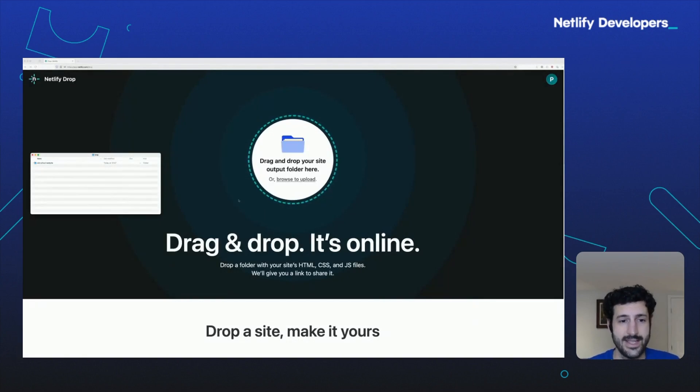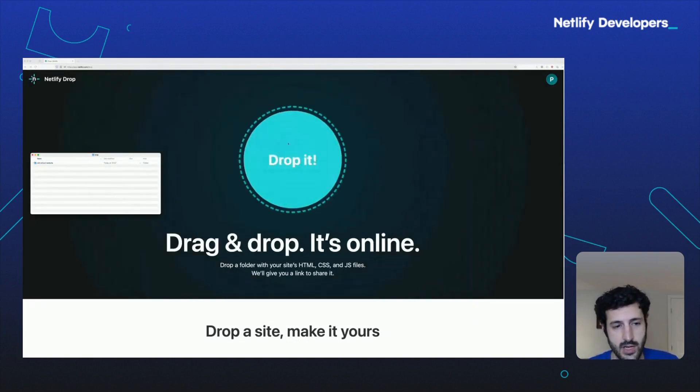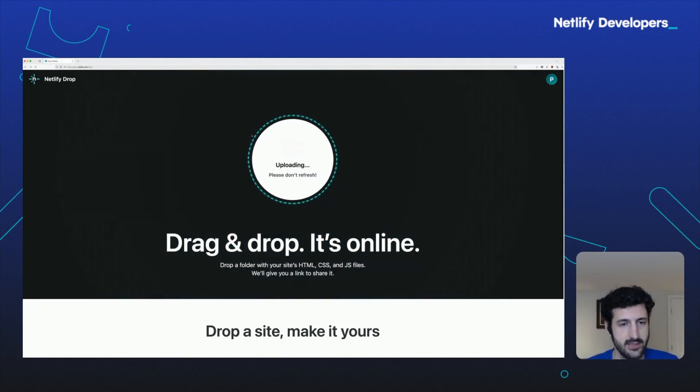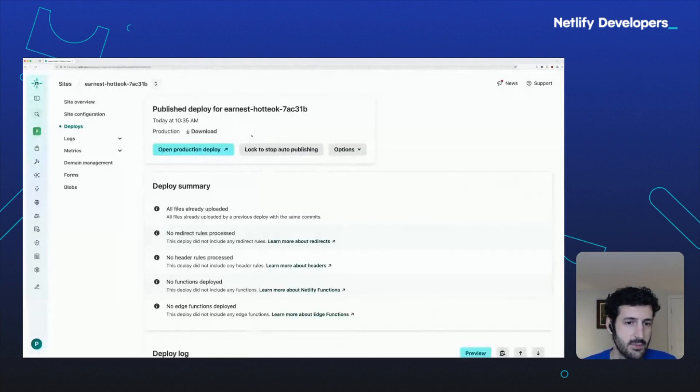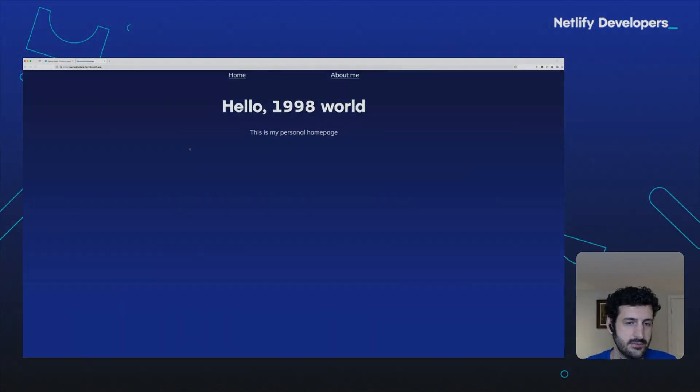If you have a fully static site that doesn't require a build step, you can go to netlify.com/drop, drag the entire directory over, wait a couple seconds, and you're done.